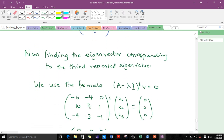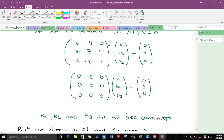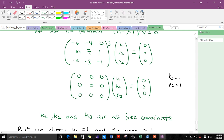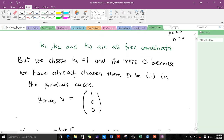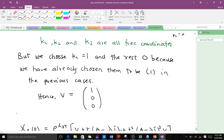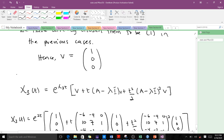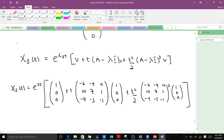For the third eigenvector corresponding to the third repeated eigenvalue, we use (A minus lambda I) cubed v equals 0. Computing the cube of the matrix yields all zeros, meaning k1, k2, and k3 are all free coordinates. Since in the first case we chose k3 equals 1 and in the second case k2 equals 1, here we choose k1 equals 1 and set k2 and k3 to zero. This gives v3 equals [1, 0, 0], which we substitute into the formula to find x3(t). Thank you — this covers how to handle repeated eigenvalues.